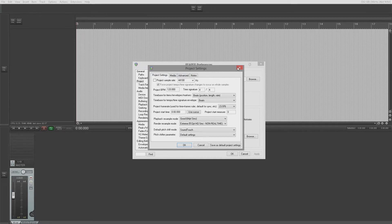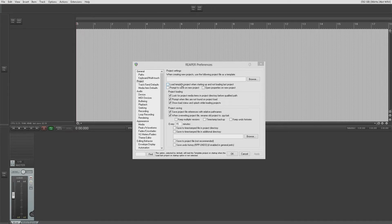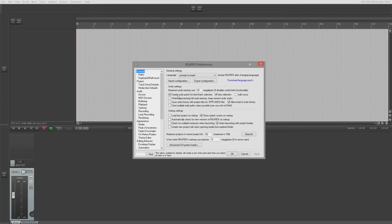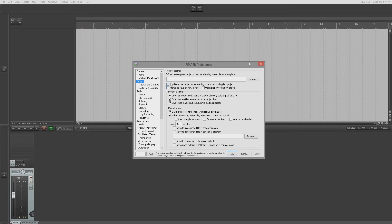Load template project when starting up and not loading last project — this uses the project template if you don't have 'load last project on startup' enabled. So when you start up Reaper it will load the template if you don't have 'last project' ticked. 'Prompt to save on new project' is a default in most applications.